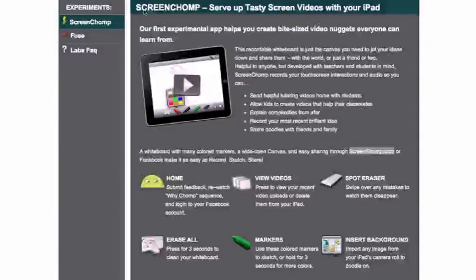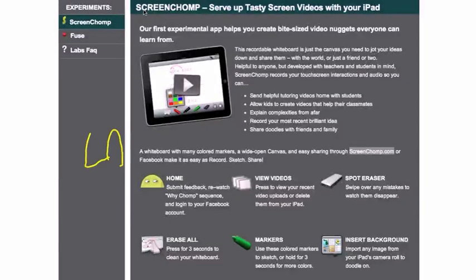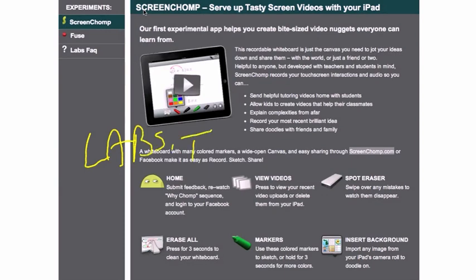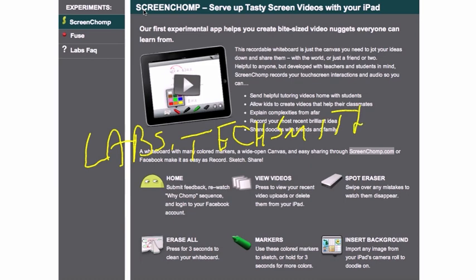Hey, this is Mel. So I'm kind of excited about this. TechSmith Labs, which you'll find at labs.techsmith.com, just came out with a new lab feature, an experimental feature that they're trying out right now called Screen Chomp.